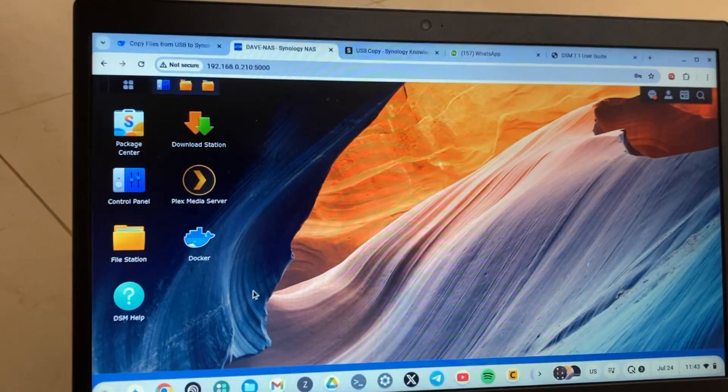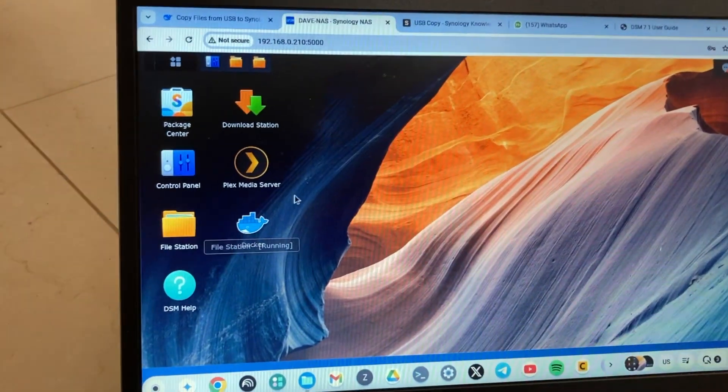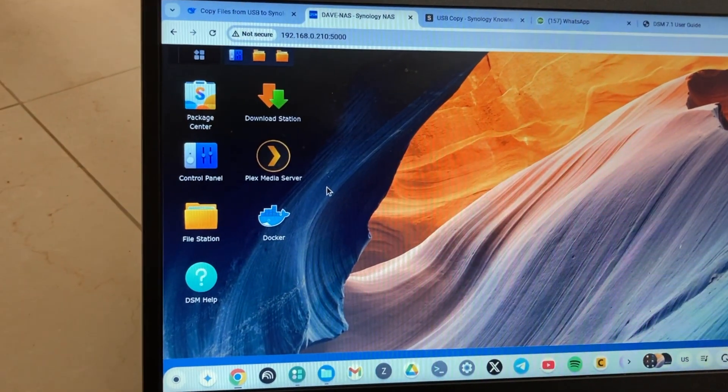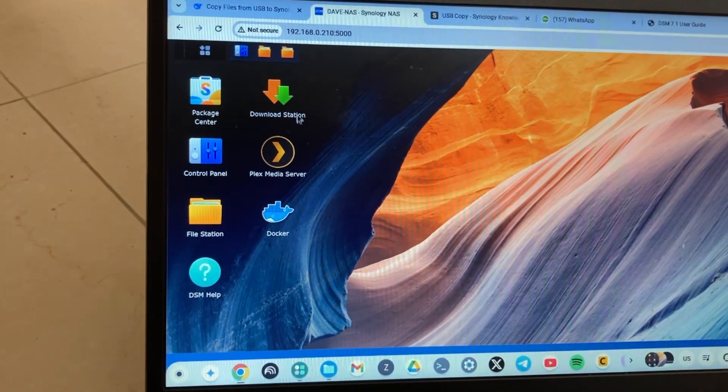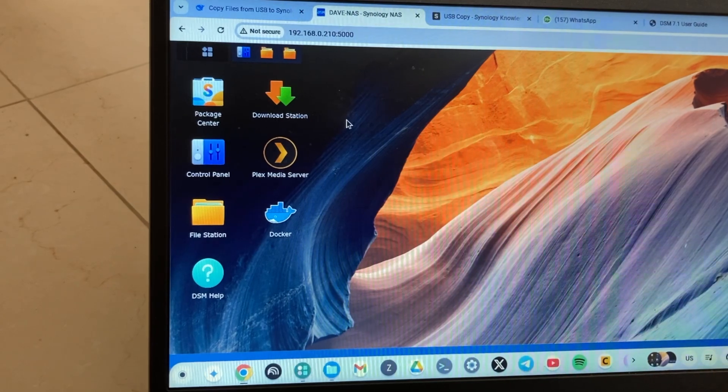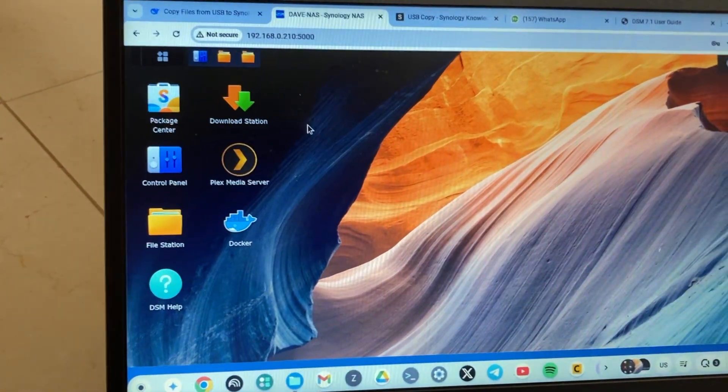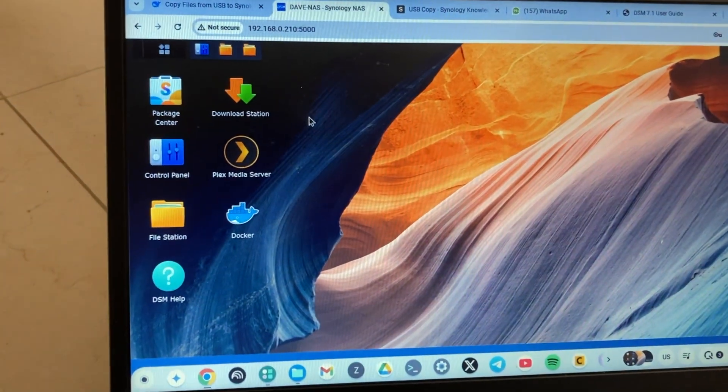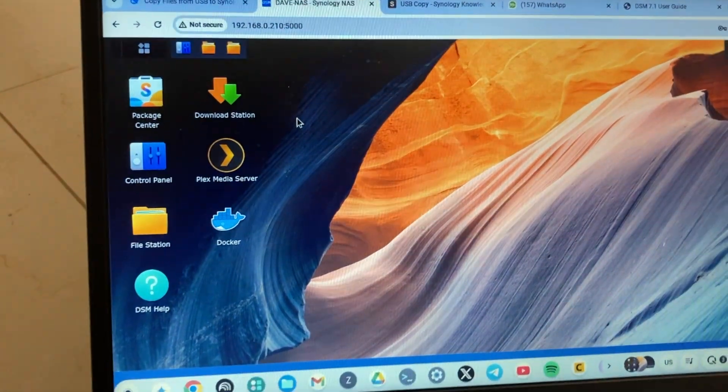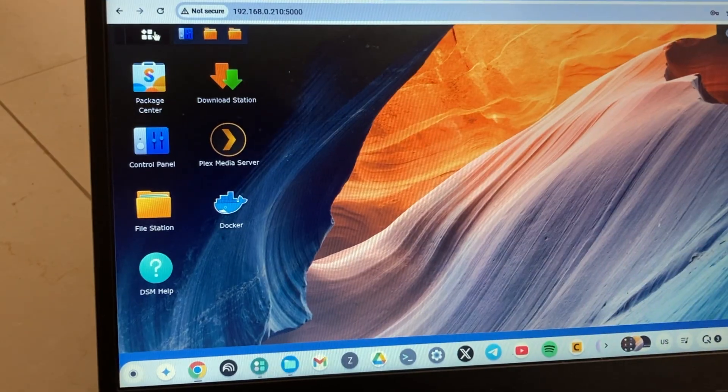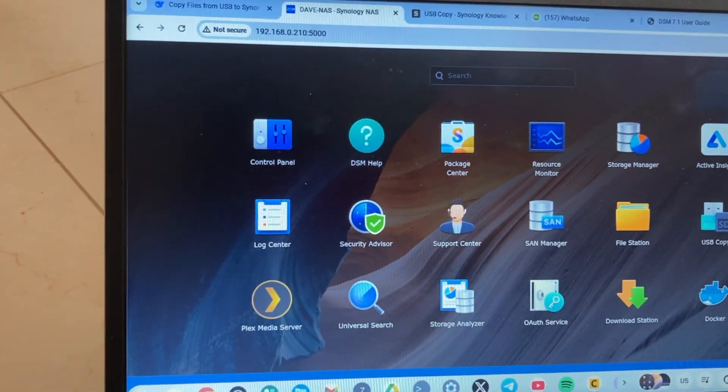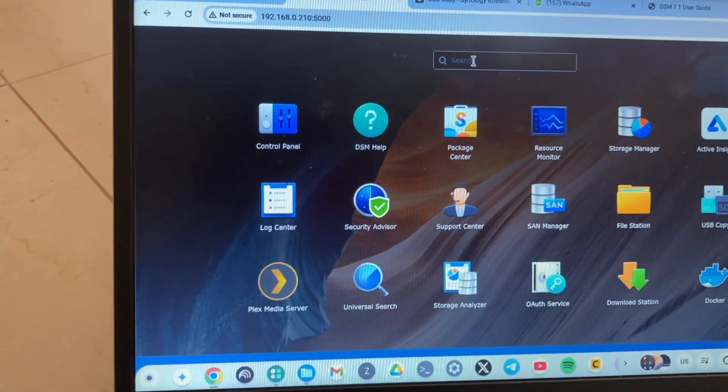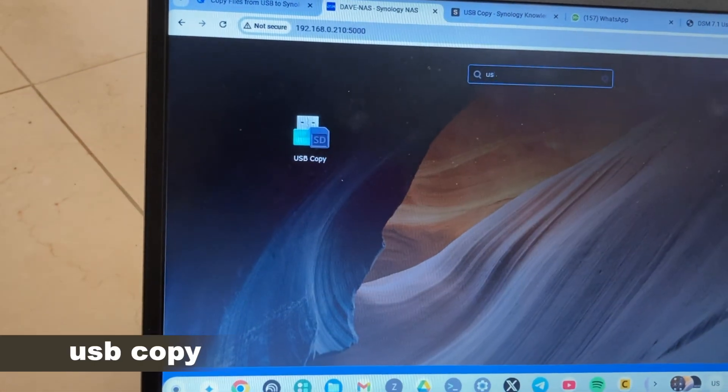The next thing you want to do is to open DSM. This is the Disk Station Manager, the operating system that runs your Synology NAS drive via the web interface. Just search for USB copy here. I'm going to type in USB copy.